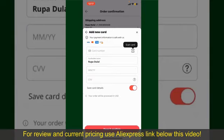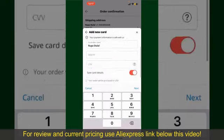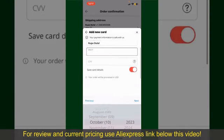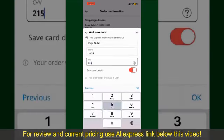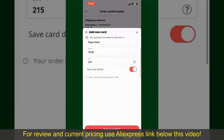You can then scan your card with the help of the scanner button, or manually enter your card number in the text box. Enter your card details: your name, your card's expiry date, and the CVV code for the card. If you want to save this card's details, you can toggle on the button where it says Save Card Details.